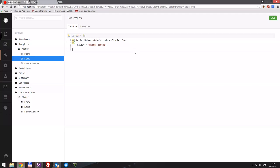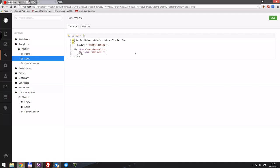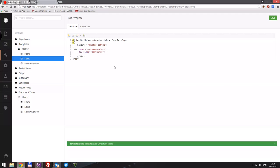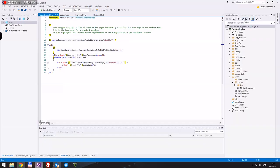Let's go to the news template and build it. We'll add a container-fluid div and a container div inside it. Then we'll go to Visual Studio and continue from there. Let's refresh, include the news and news overview templates in our project, and look at the news template in Visual Studio.